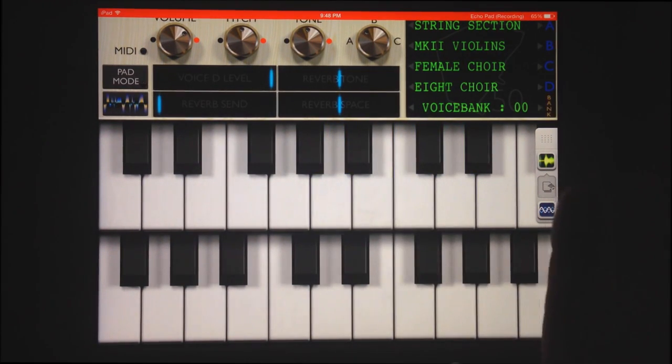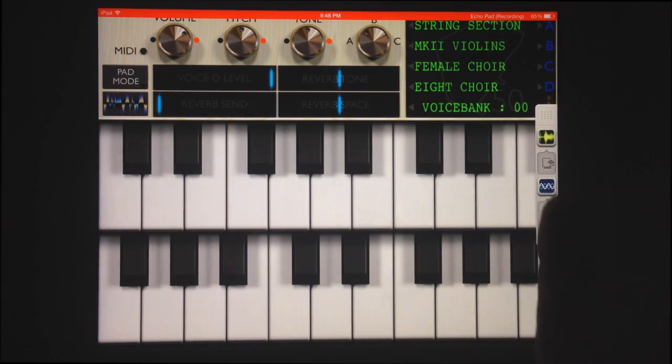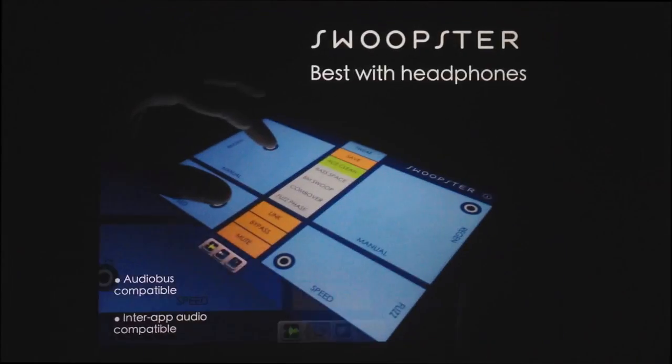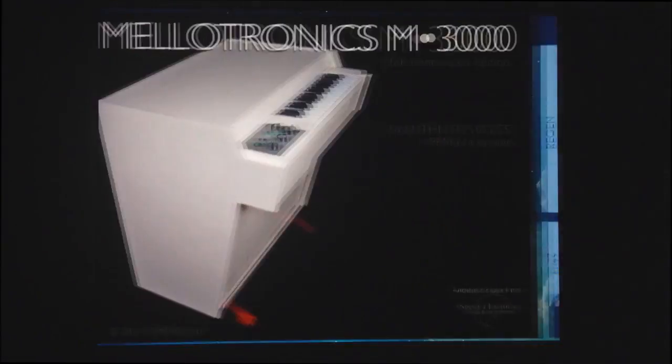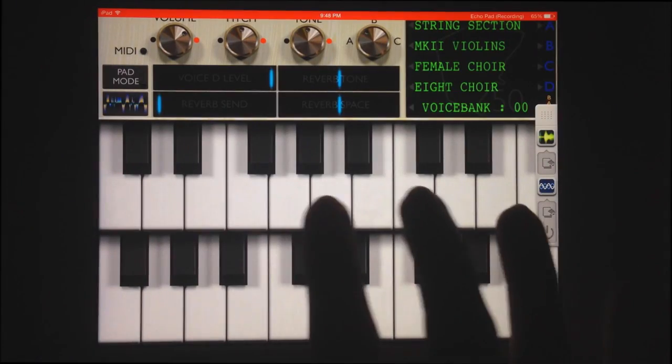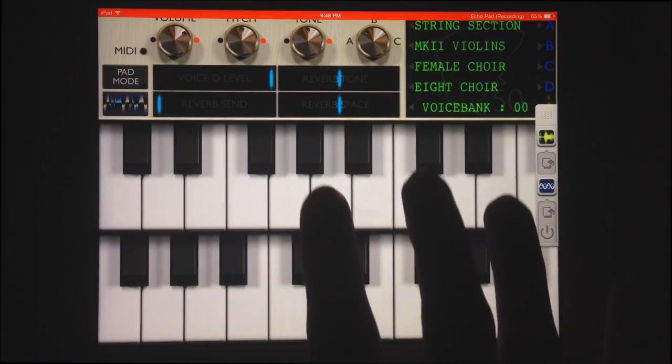Pretty cool, but not really what I'm looking for here. So I'm going to choose a preset that works a little better with these strings.